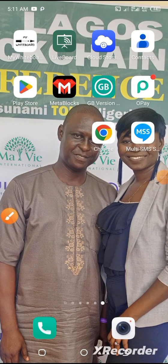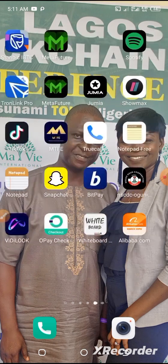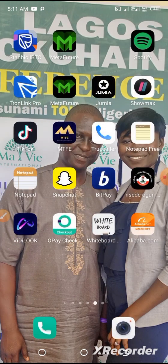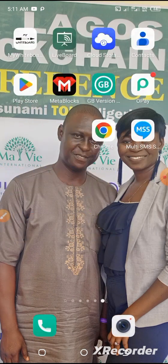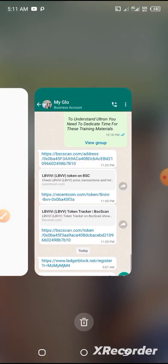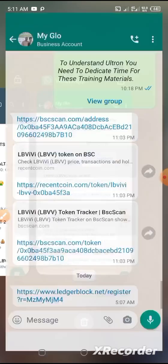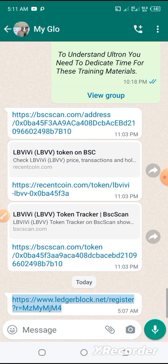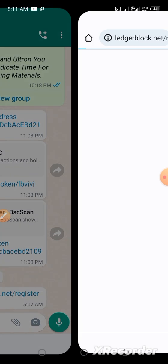Hello, good day. My name is Prinzi Amiga Sali. I'll be taking you through how to register an account on LedgerBlock. To do that, all you need is the link for registration. This is one of the links.